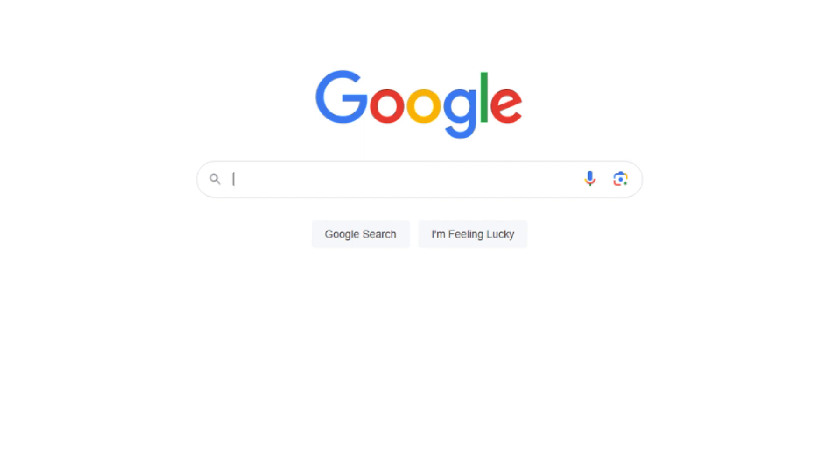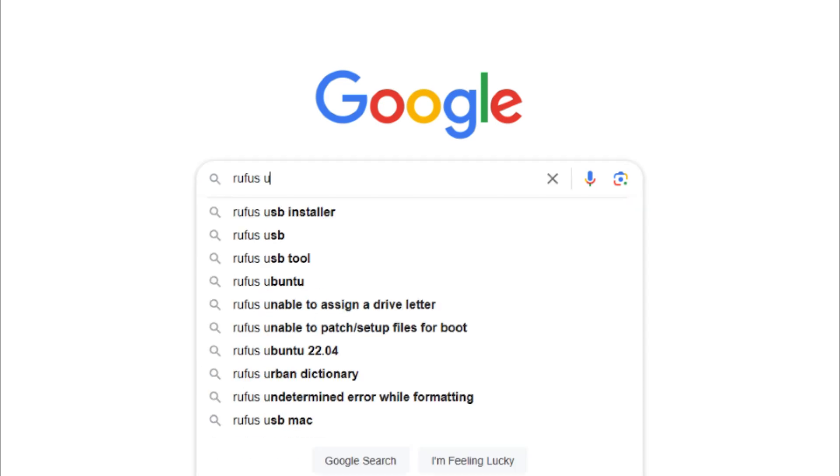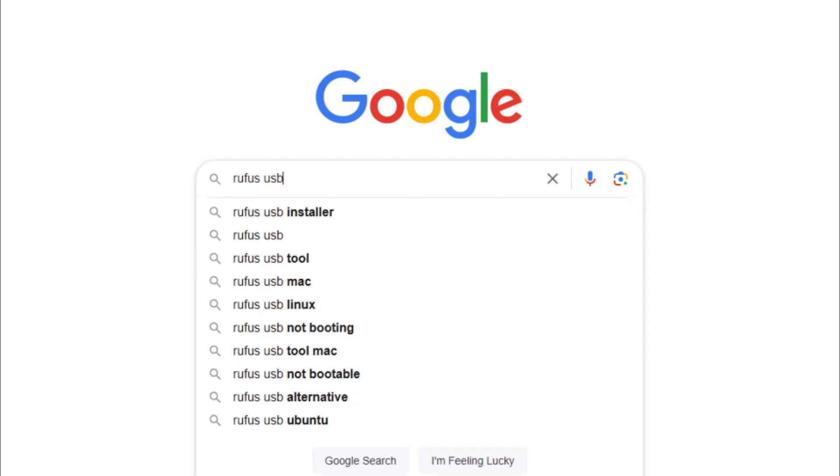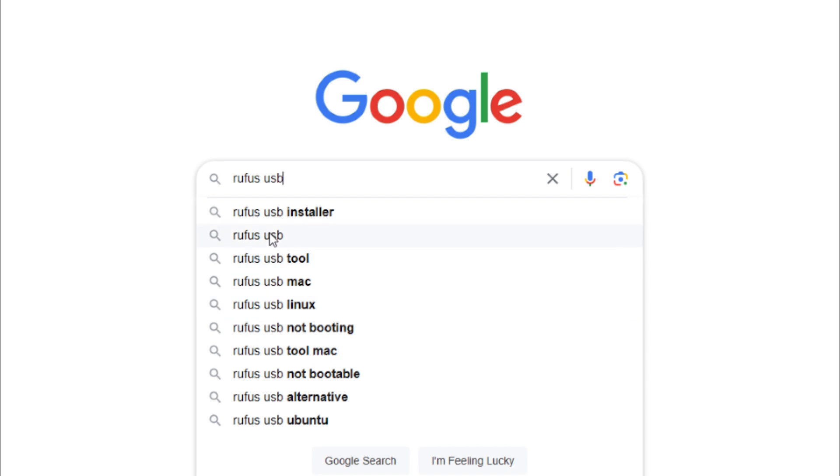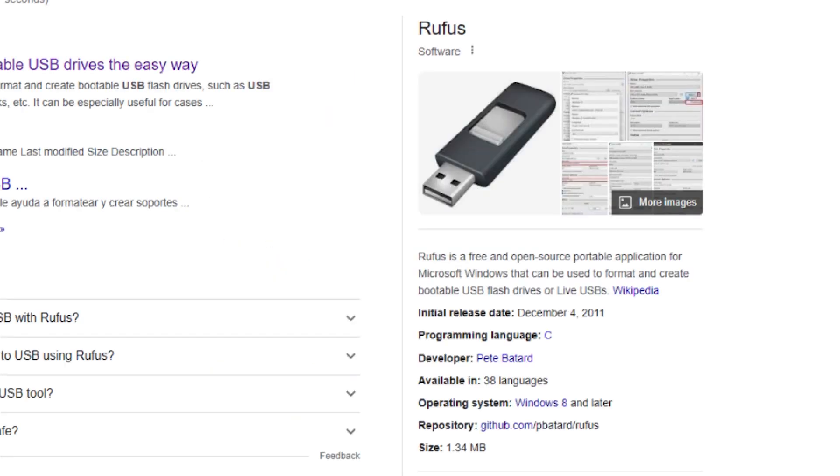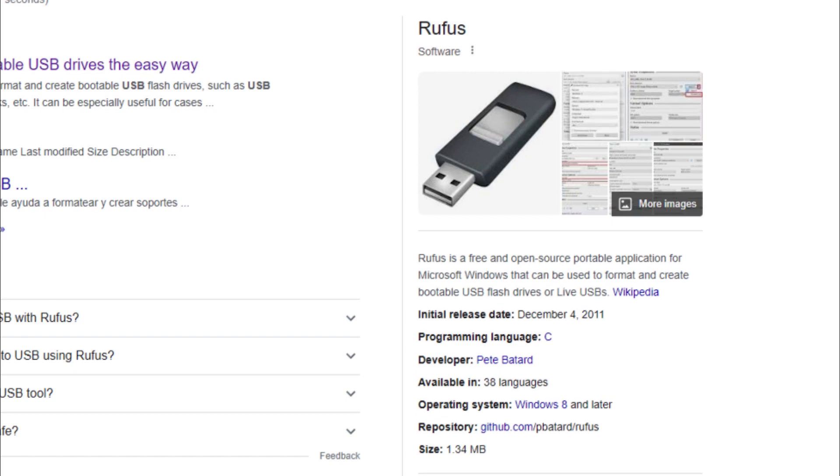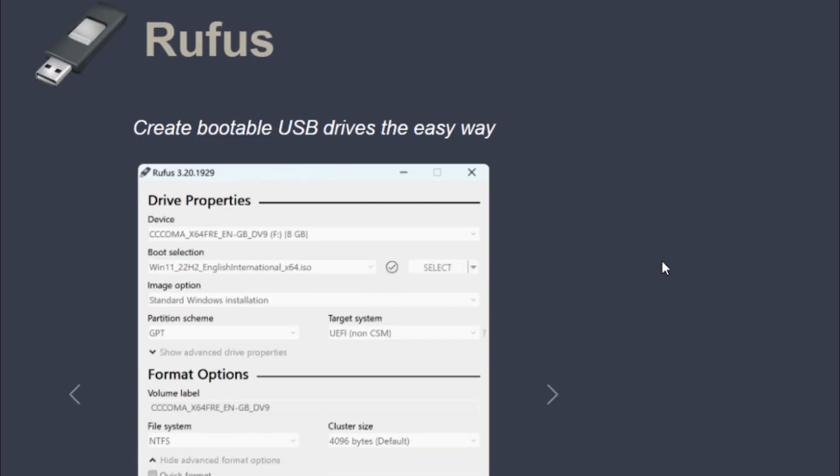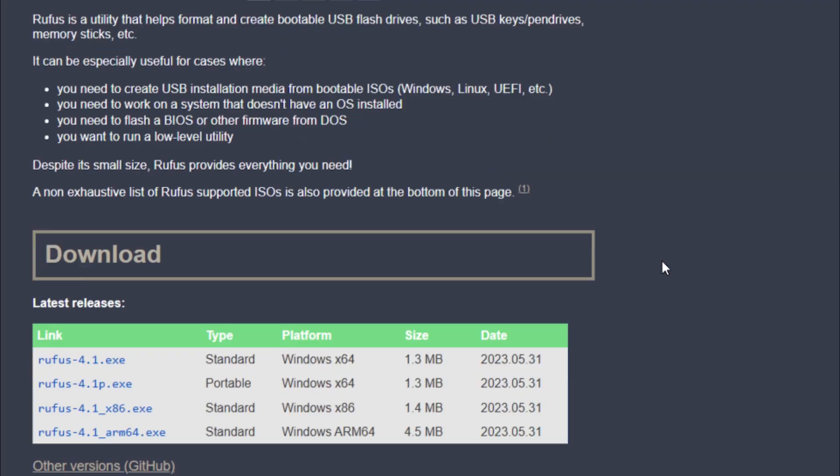You can search 'Rufus USB' and click on that to get to their website. We're looking for Rufus.ie - I'll have a link in the description below. Scroll down a little bit for some information about it, then scroll down and download. If you're using 64-bit or 32-bit Windows, download your appropriate software.